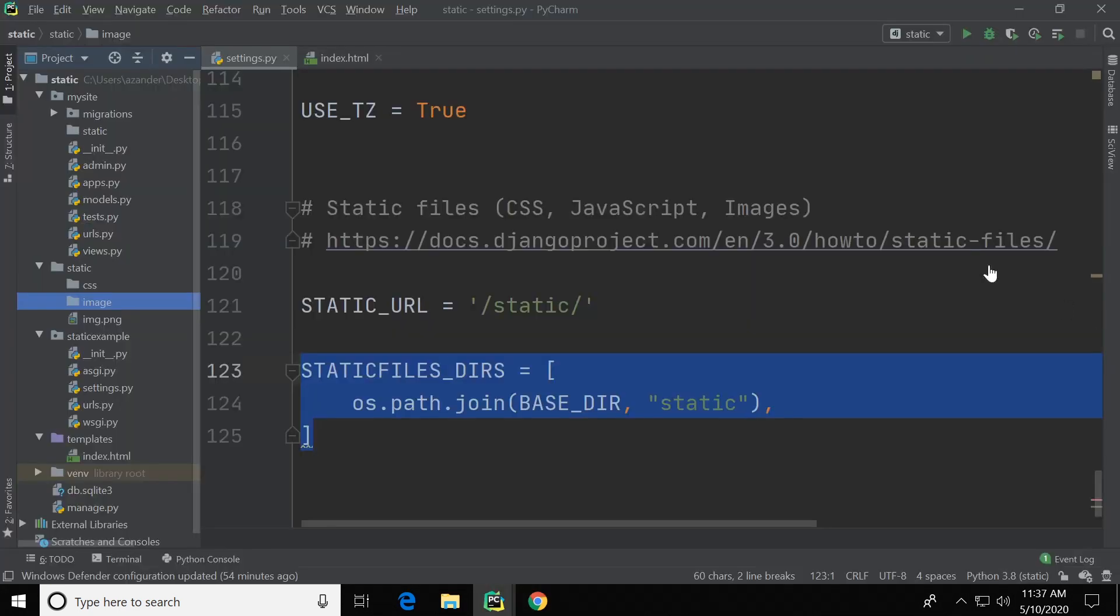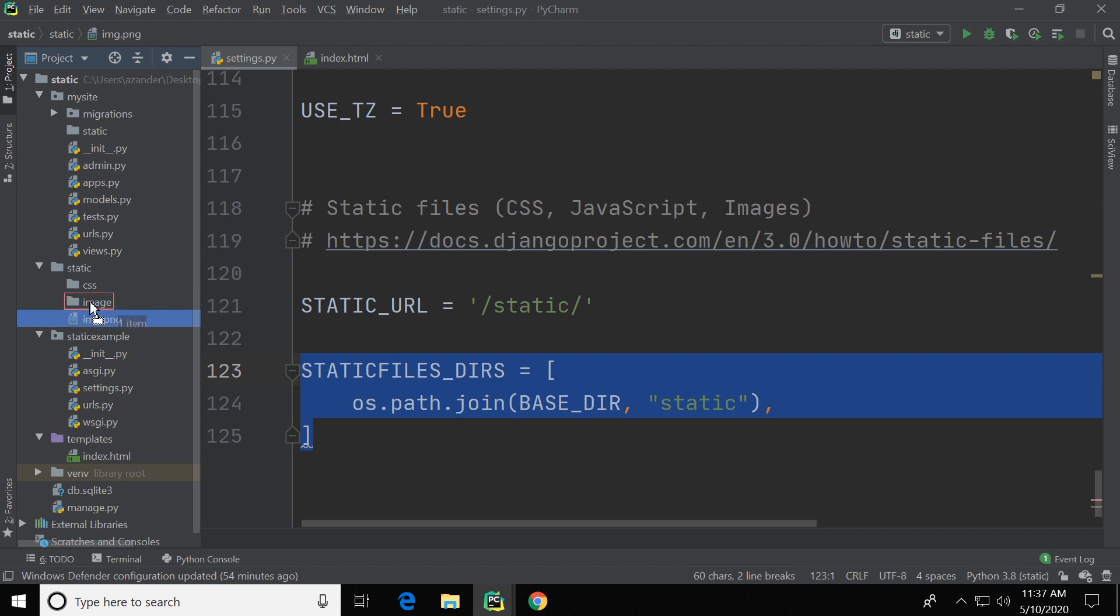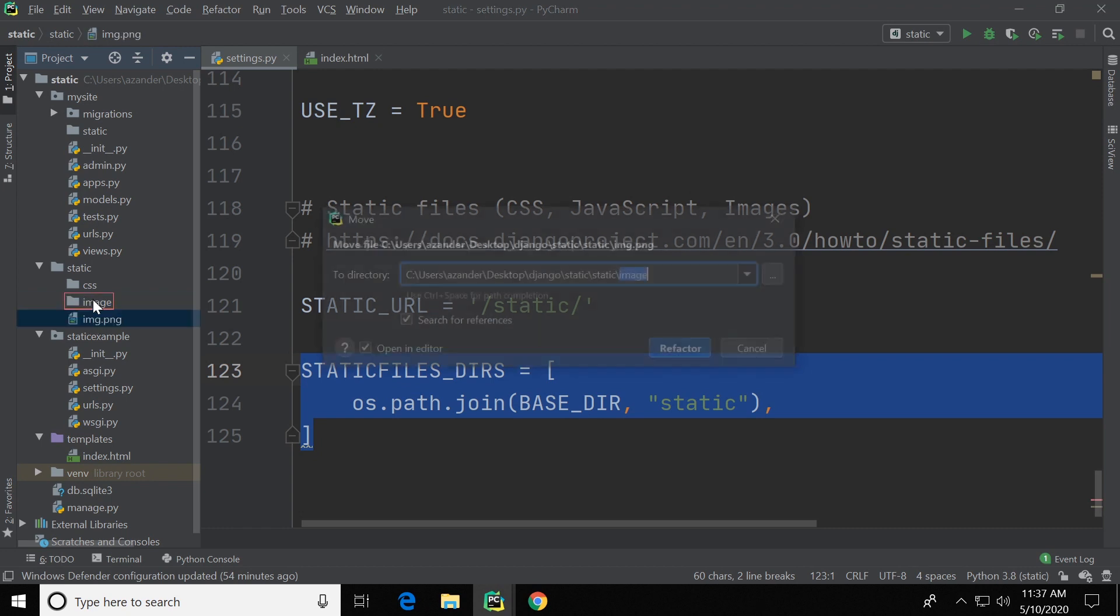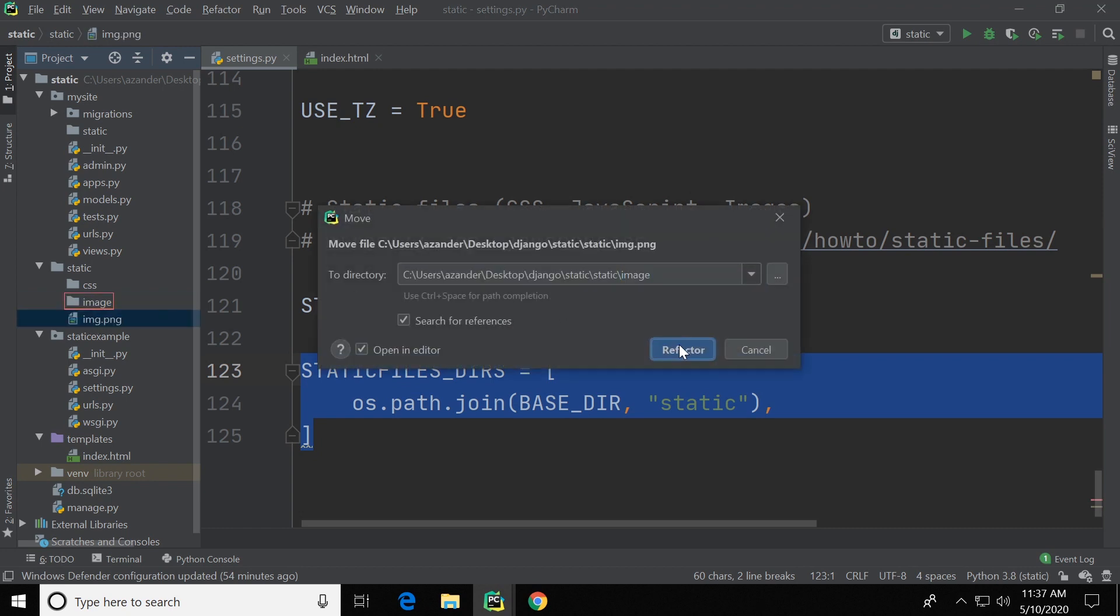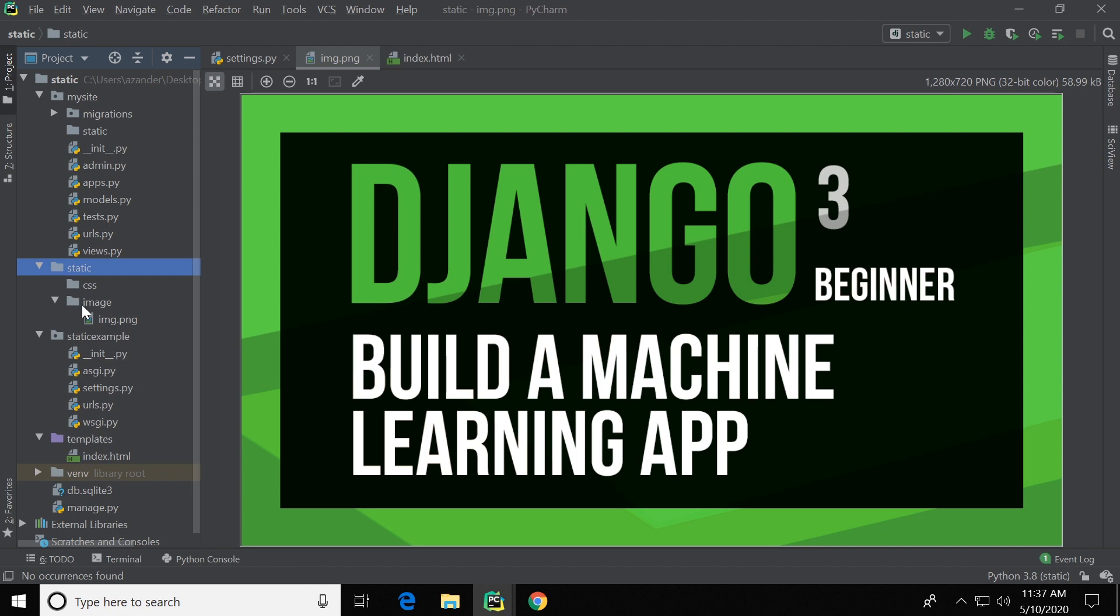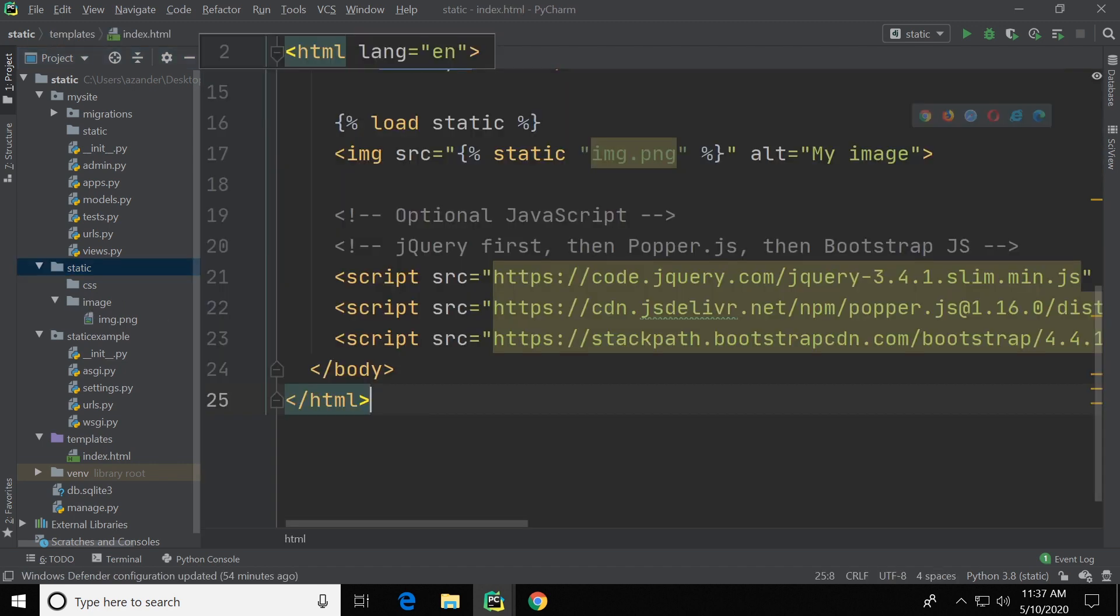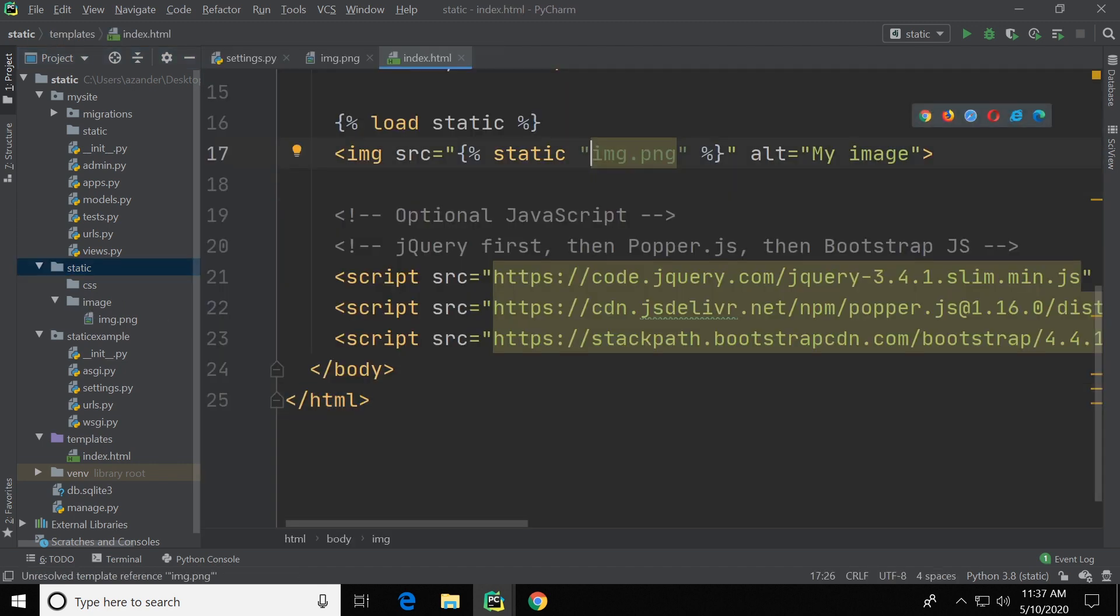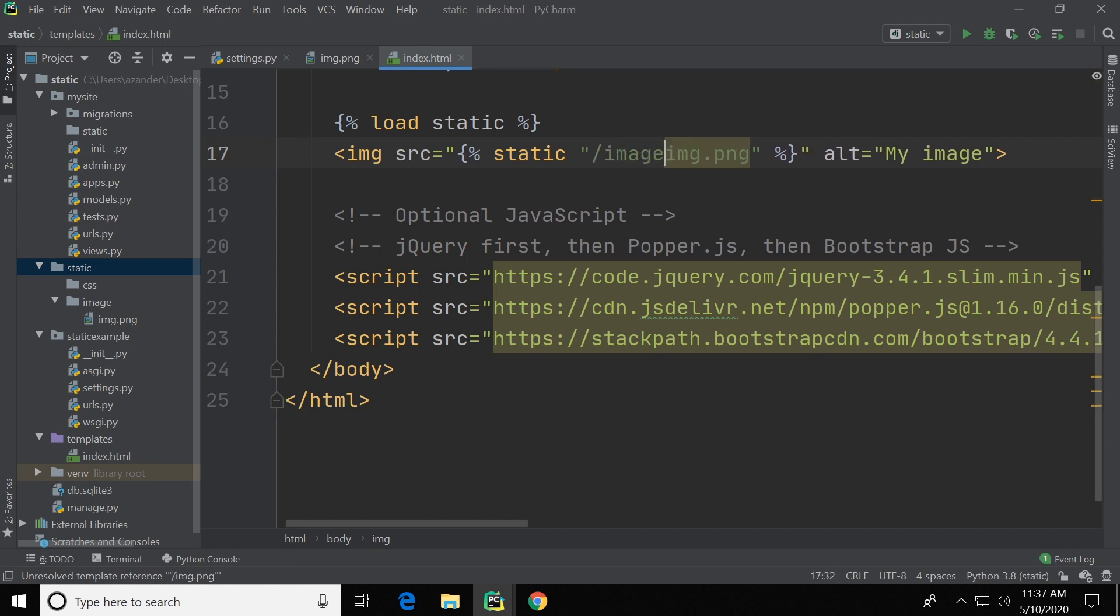Of course if you did have an image folder inside of your static folder, if I place that image inside of that folder and now wanted to access this folder, if I go back into my template here obviously what I need to do now is just define that folder, which is called image slash, and then the image name.